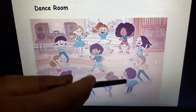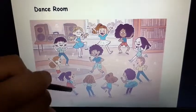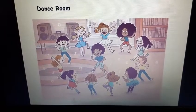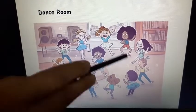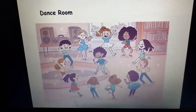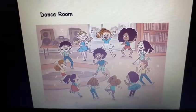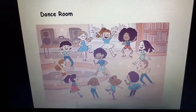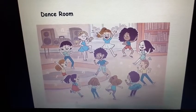The children are dancing here. This is the dance room. The children are dancing in this room. So, we also have a dance room in the school.